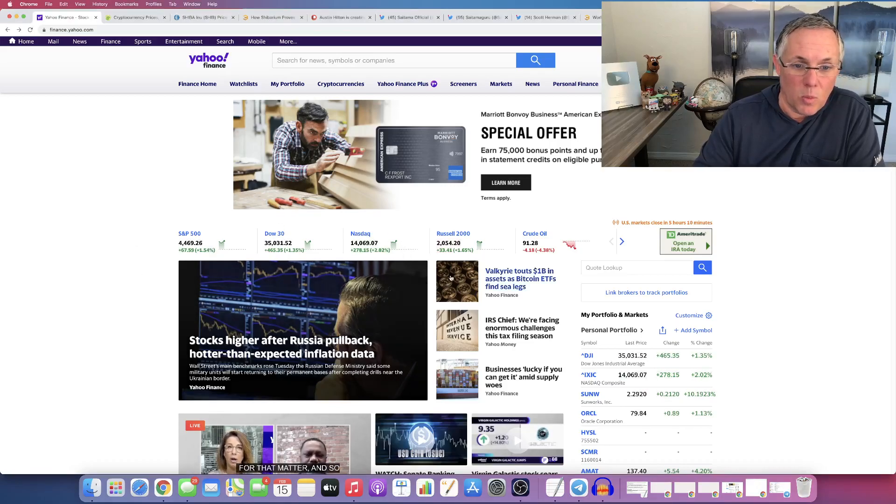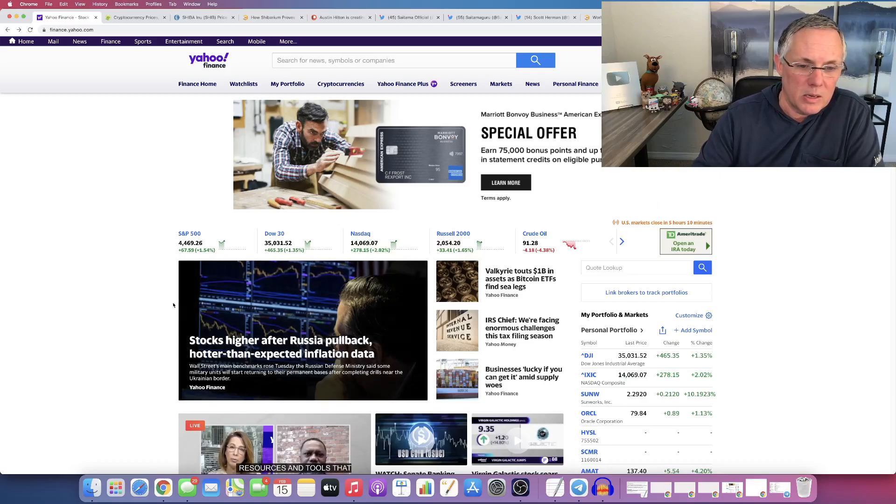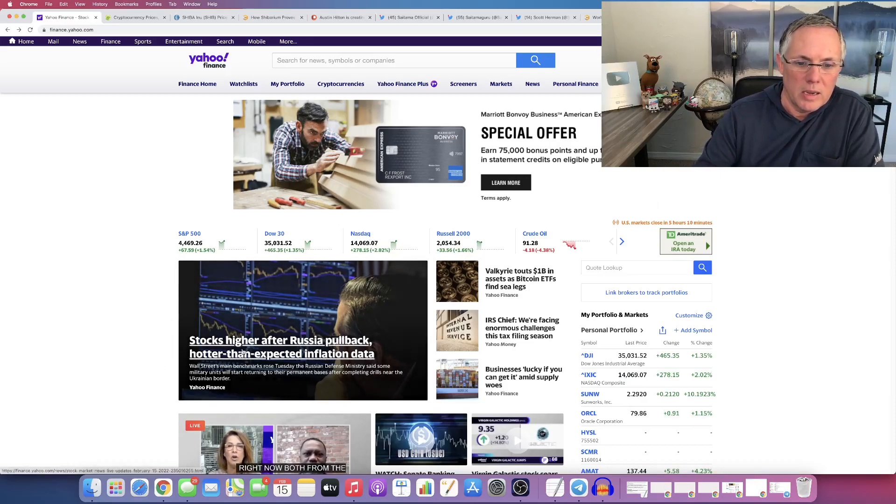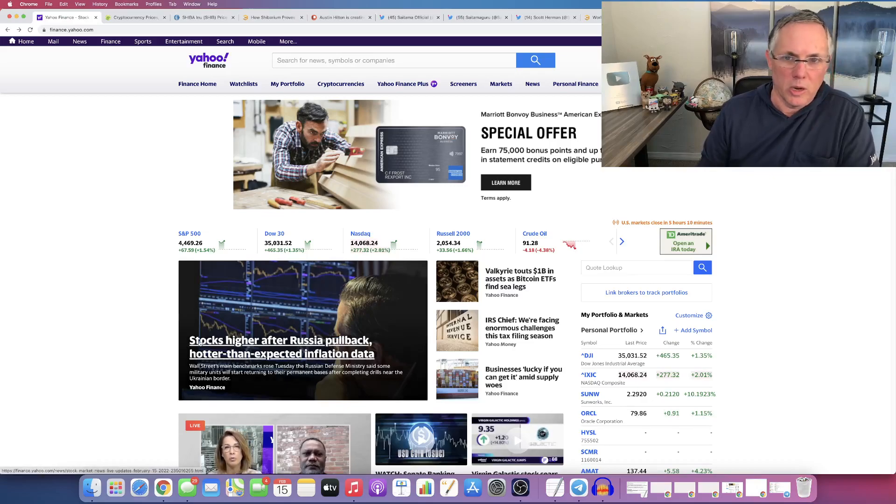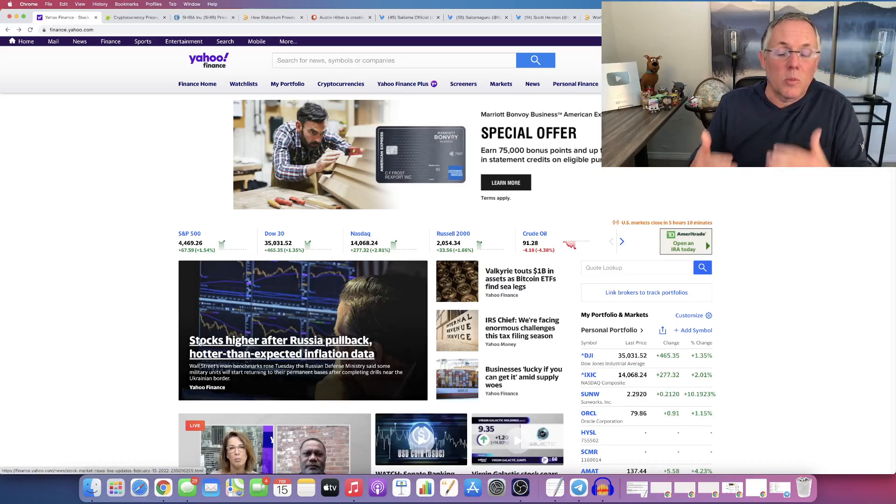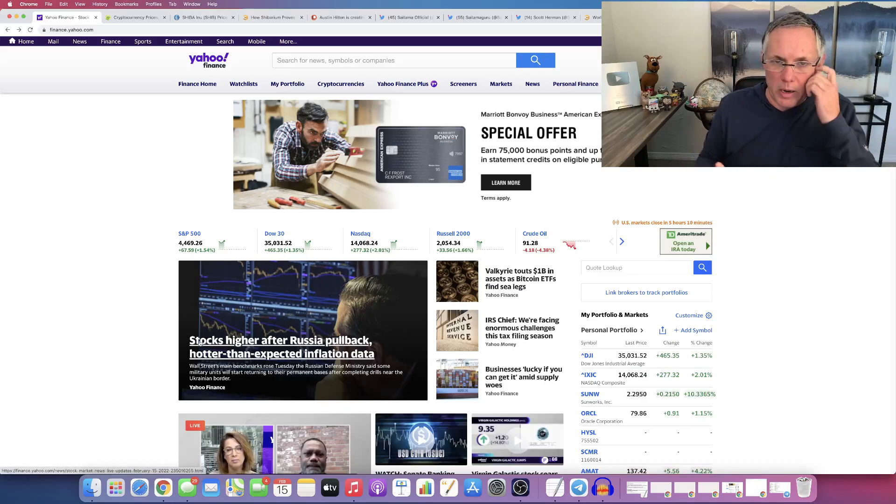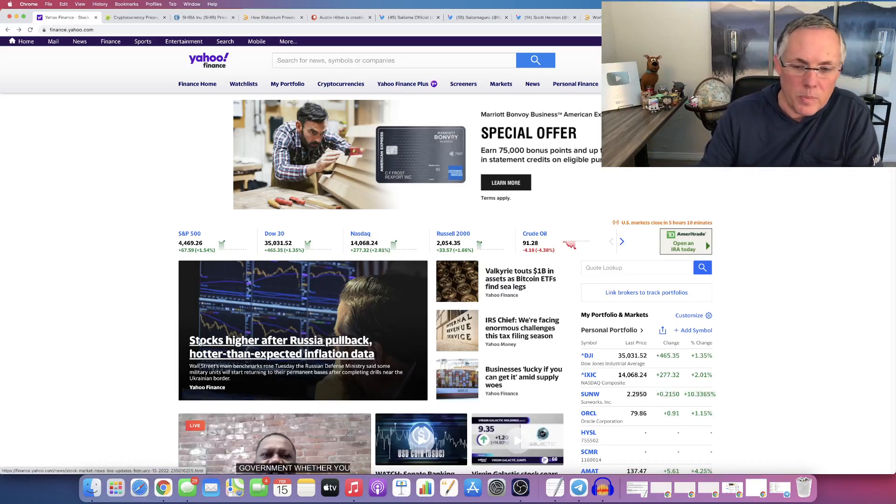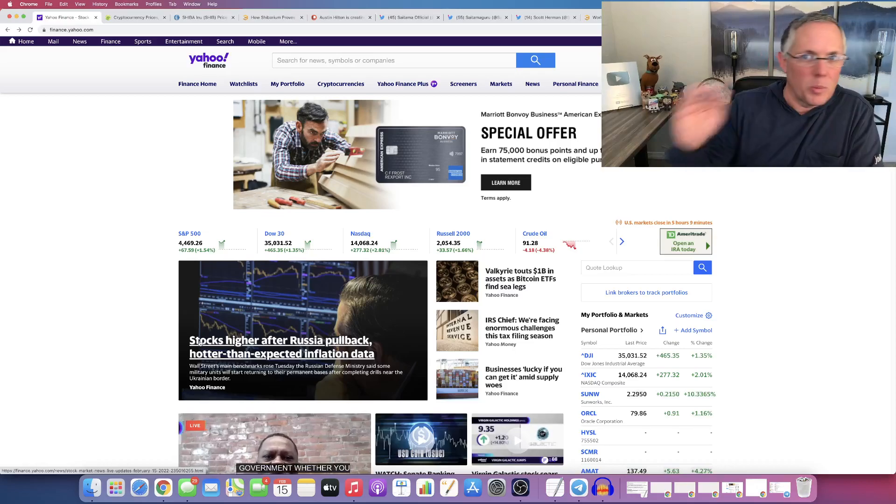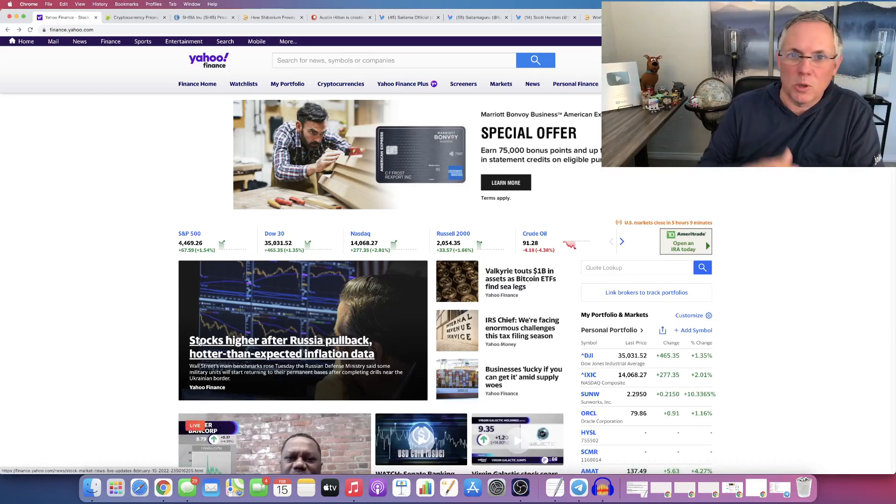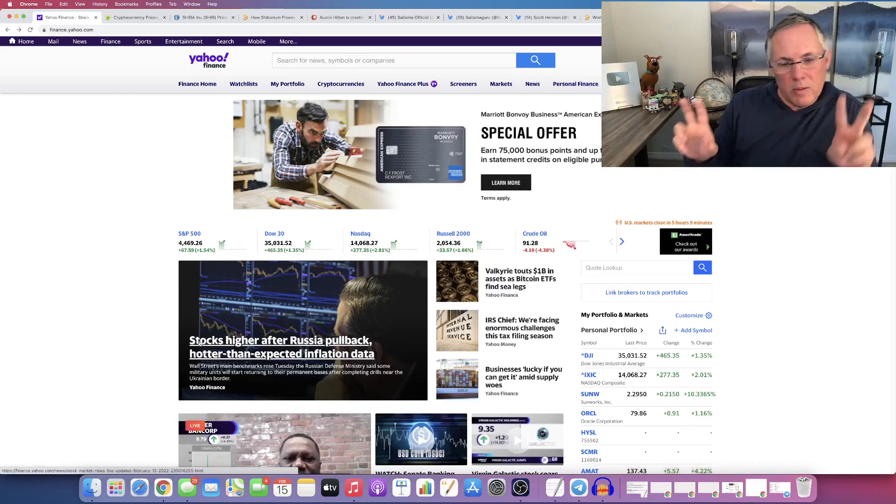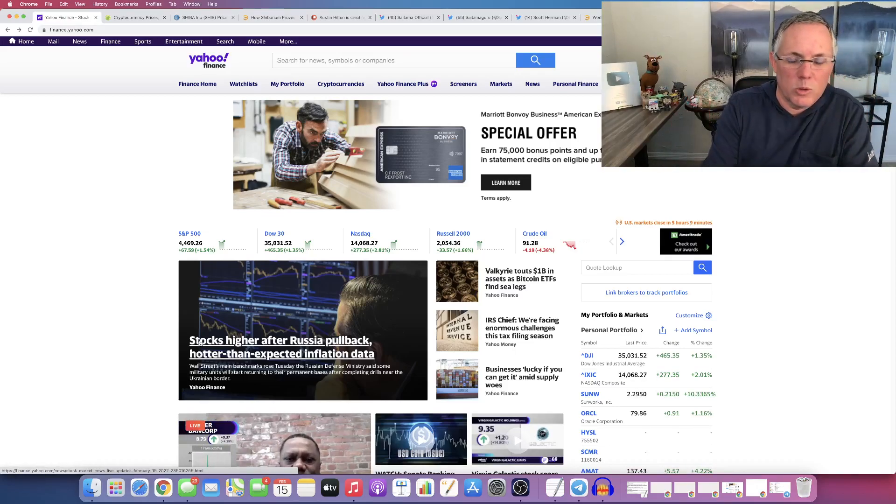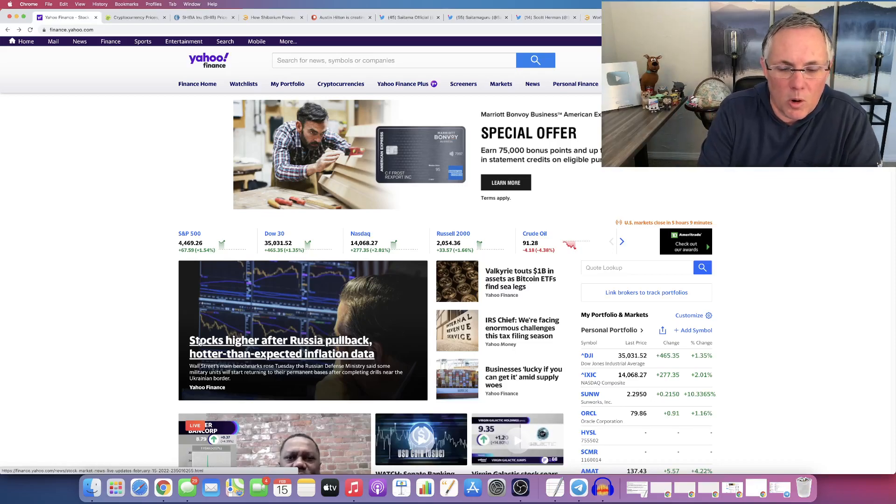Now, obviously you can see right this second the stock market is running really high because Russia, I guess, maybe it looks like Russia is going to pull back and not invade Ukraine. Now, that's not the point of this video. This is a crypto video and this is a very interesting video.